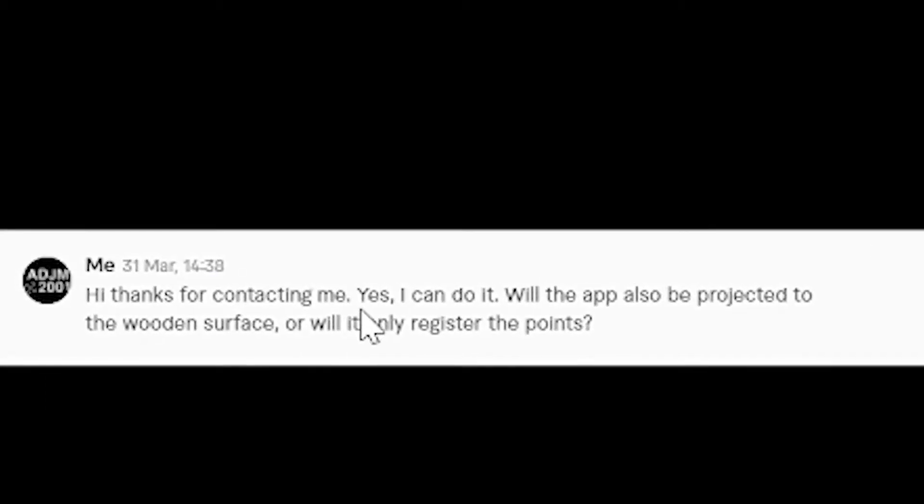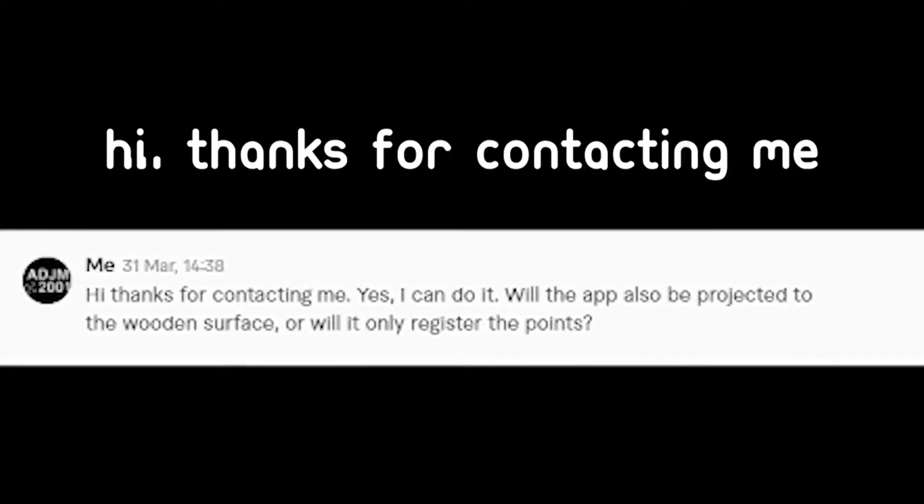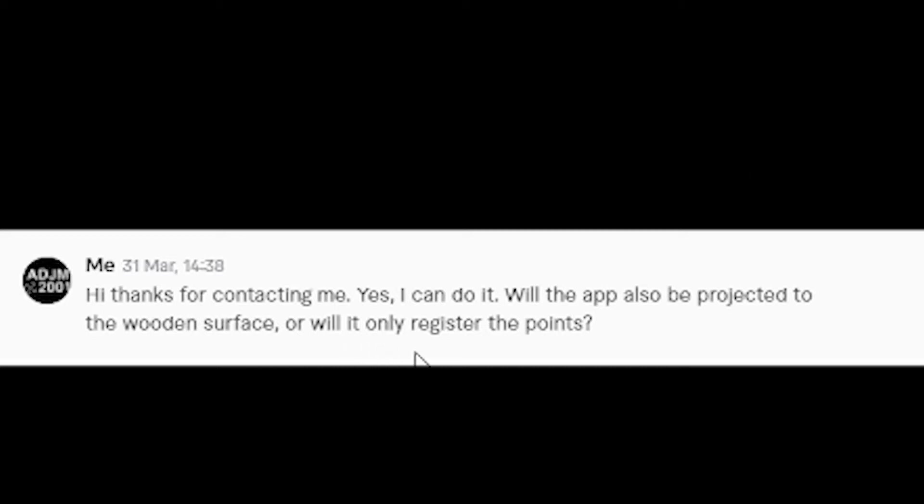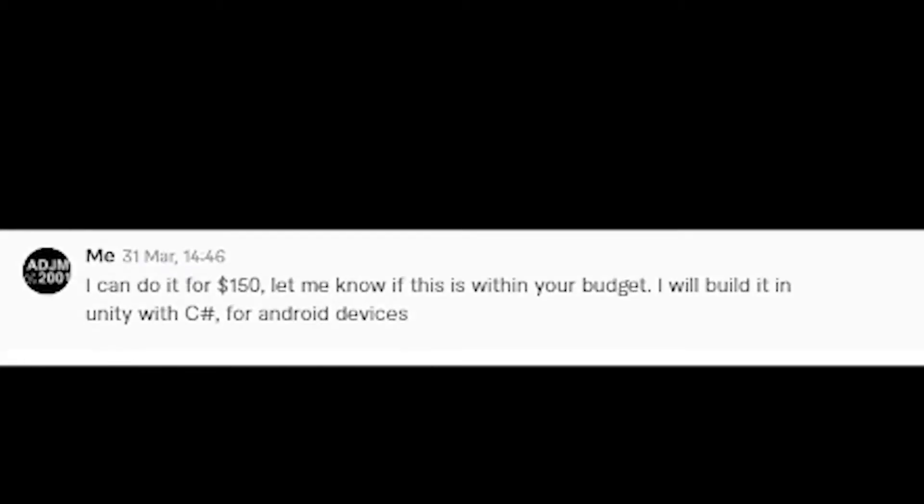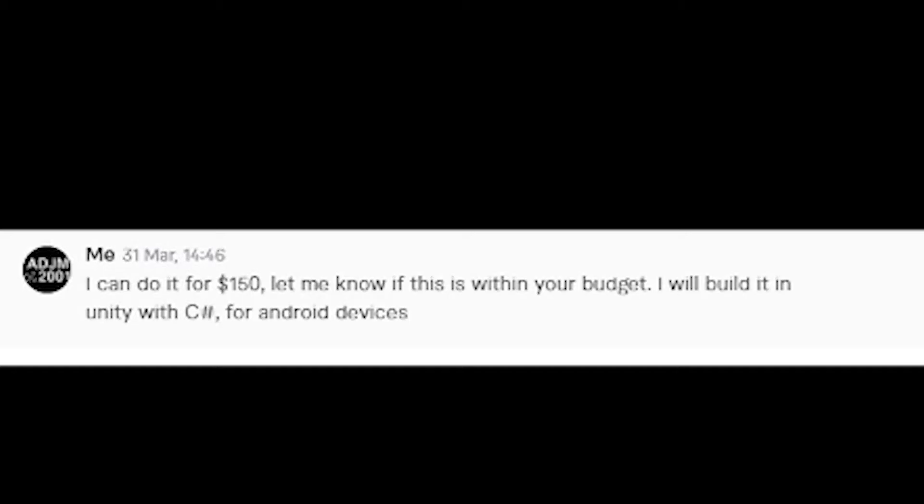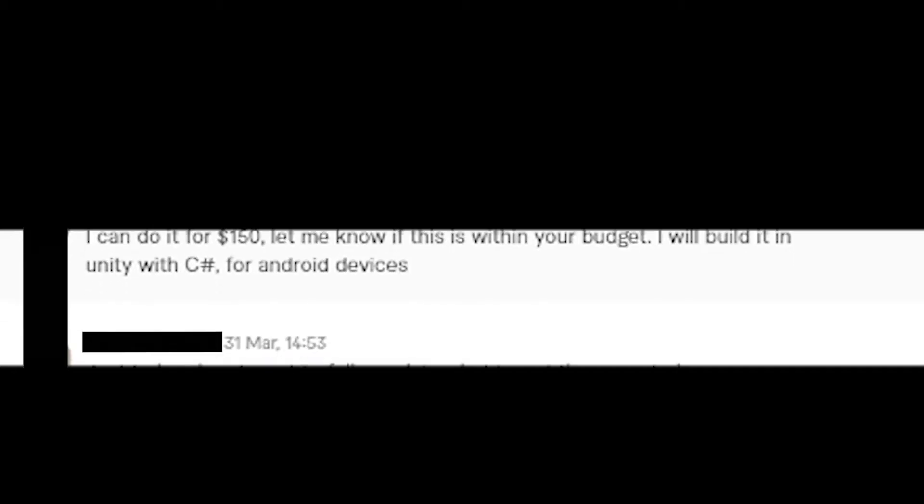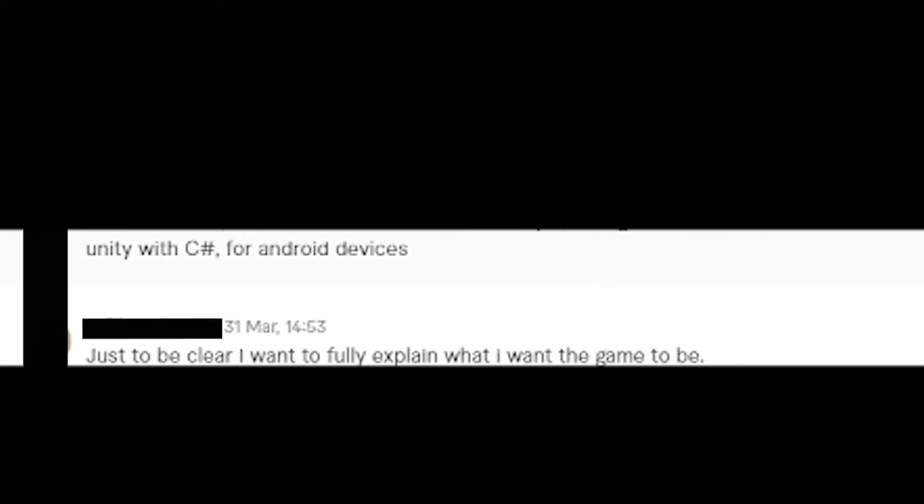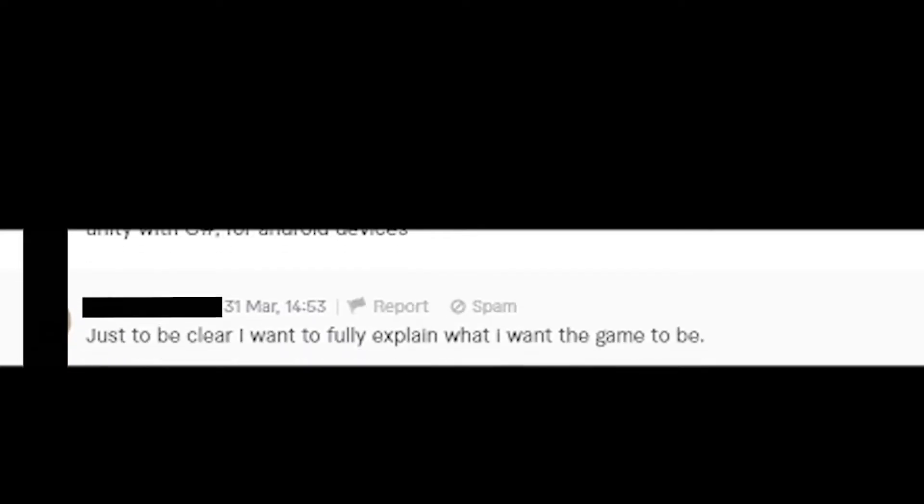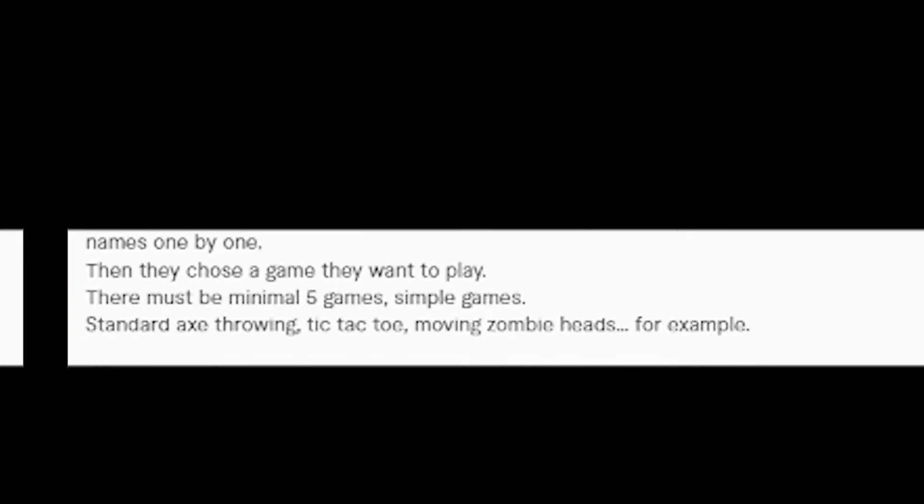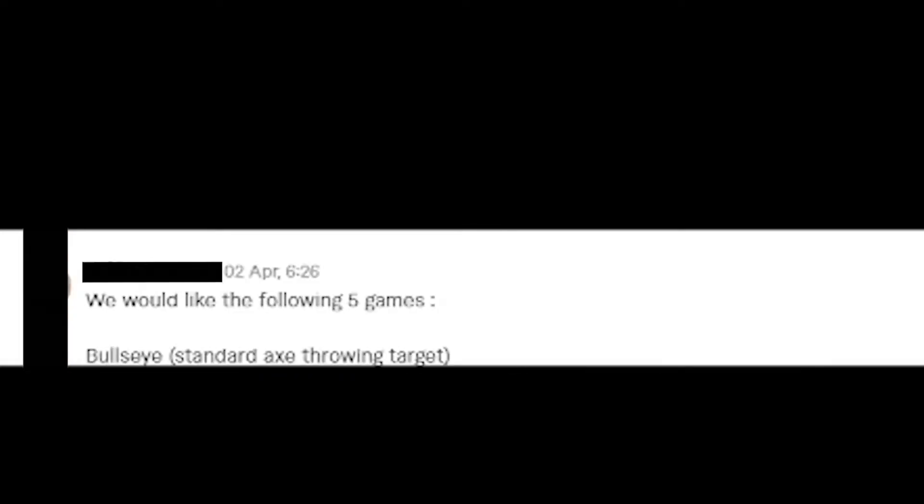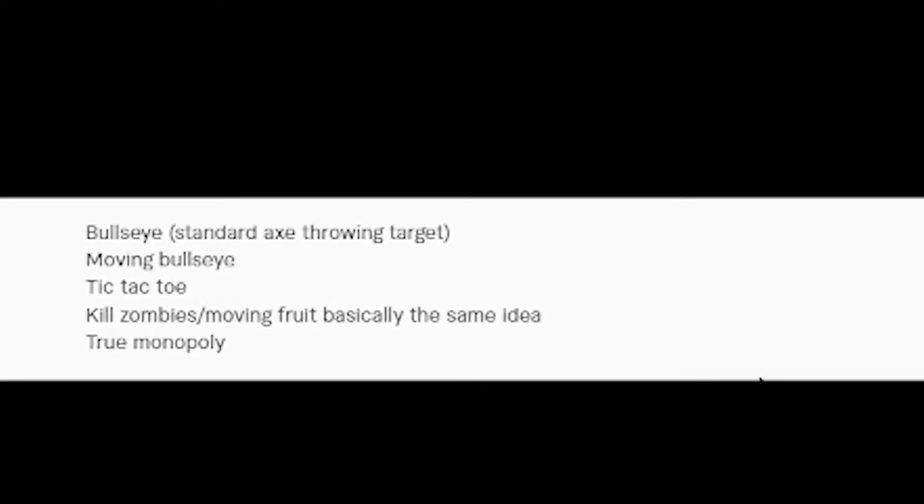So I always reply to all my clients 'Hi, thanks for contacting me.' That is like step one of my recipe. Then since he already explained the project and I already knew if I could do it or not, I told him yes I can do it. I offered him to do this job for $150 because I thought he only wanted three games inside the app. Then he said he wanted at least five games, so I agreed to make the app with five for $170.